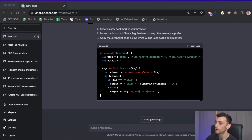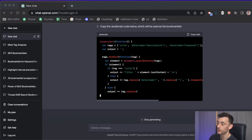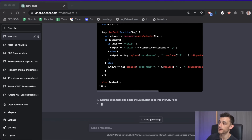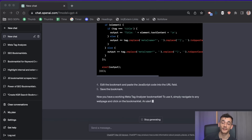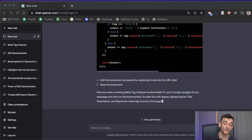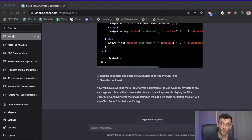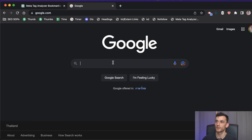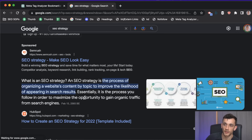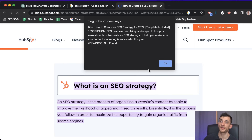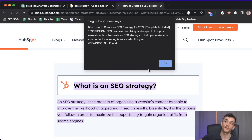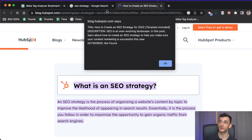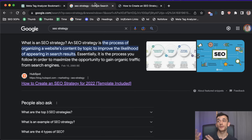Meta tags provide information to search engines about your webpage's content. By analyzing them, you can ensure your content is optimized for search engines and more likely to appear in results. You can also analyze competitors to see what they're doing with their meta tags. Testing it on an SEO strategy page, it gives a breakdown of the meta title, description, and keywords.